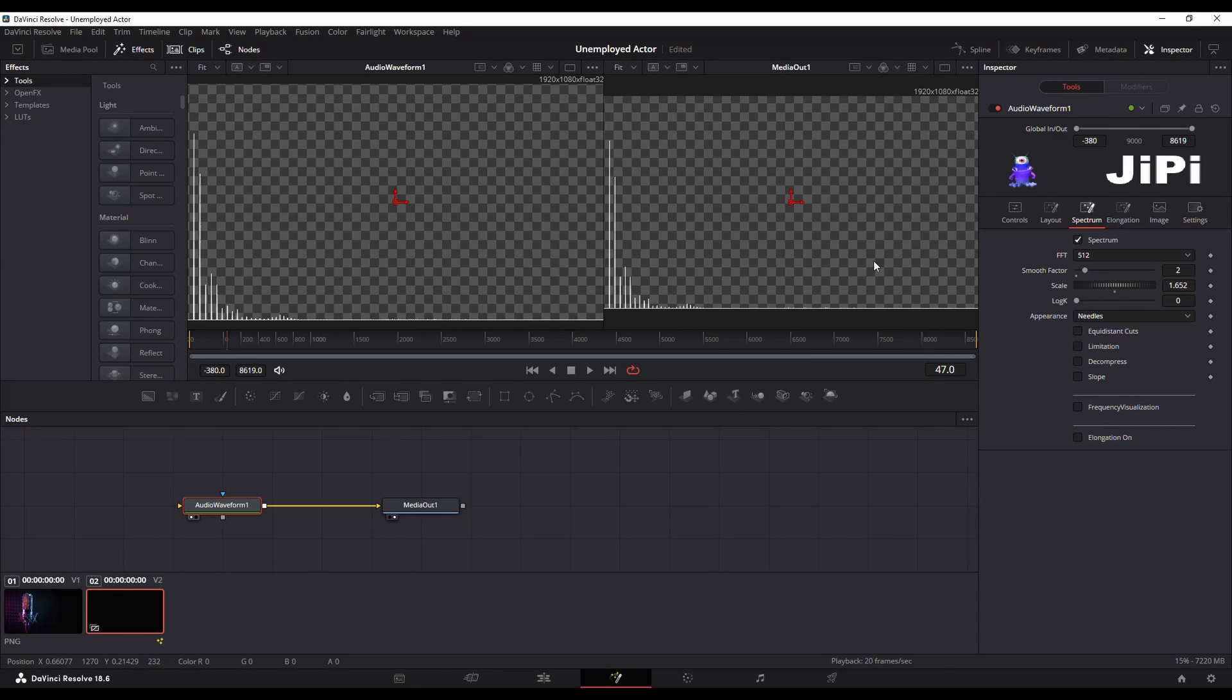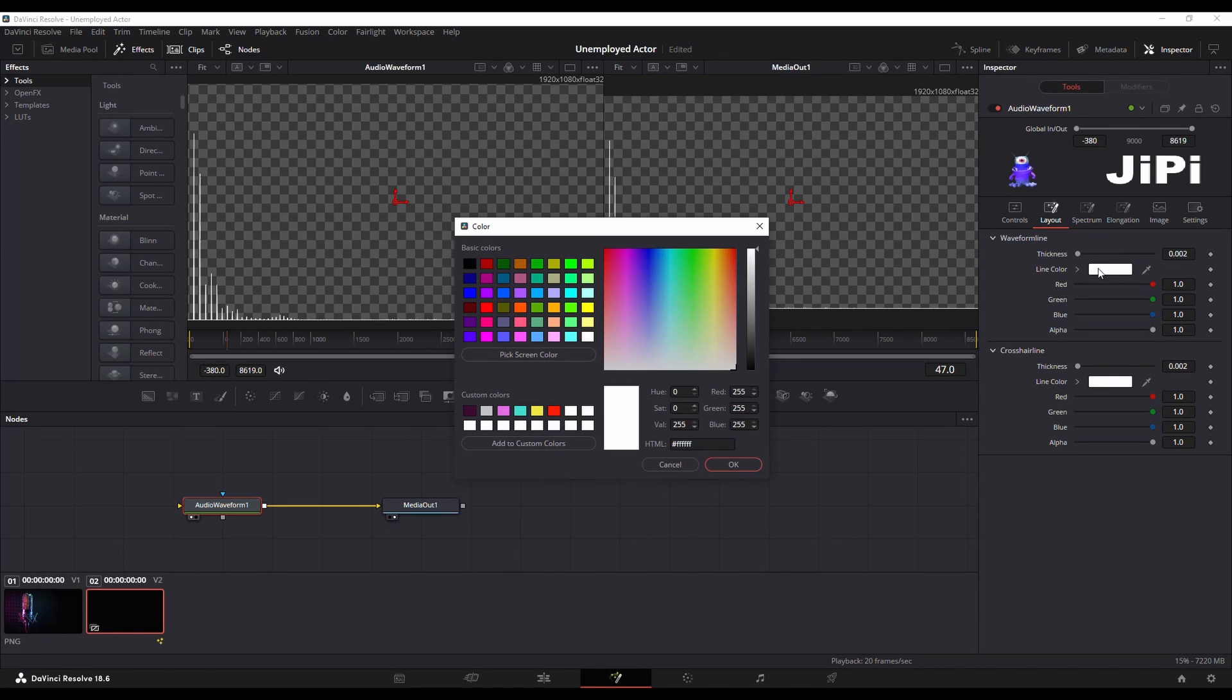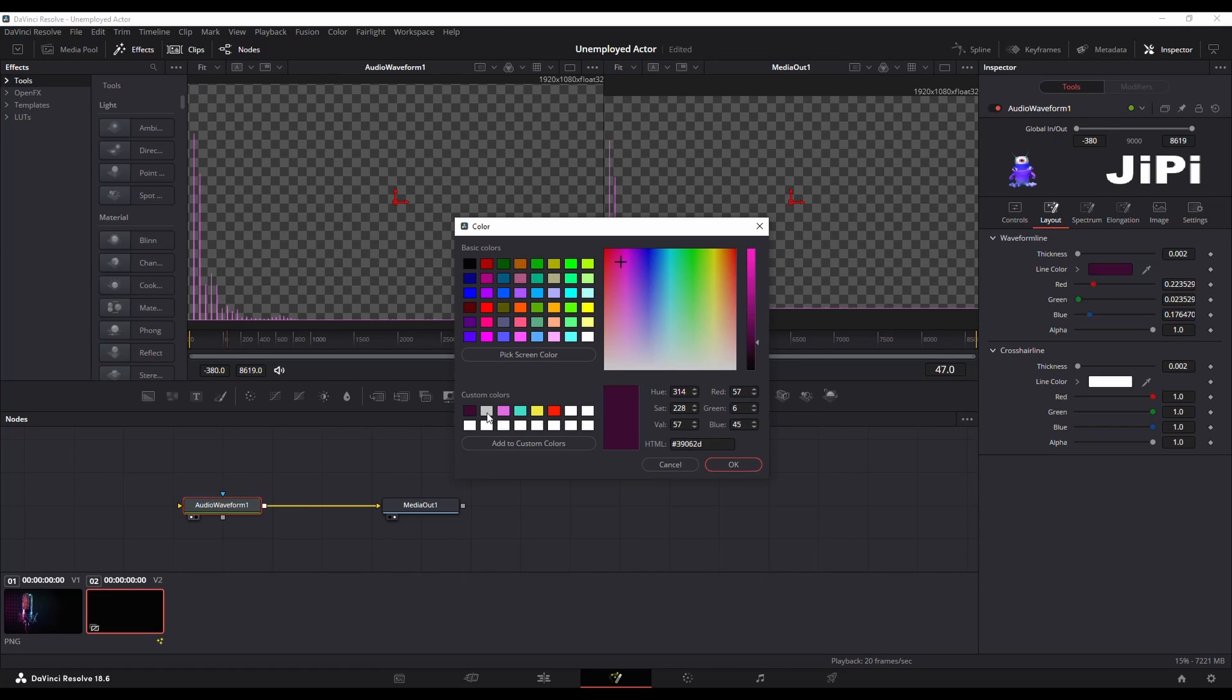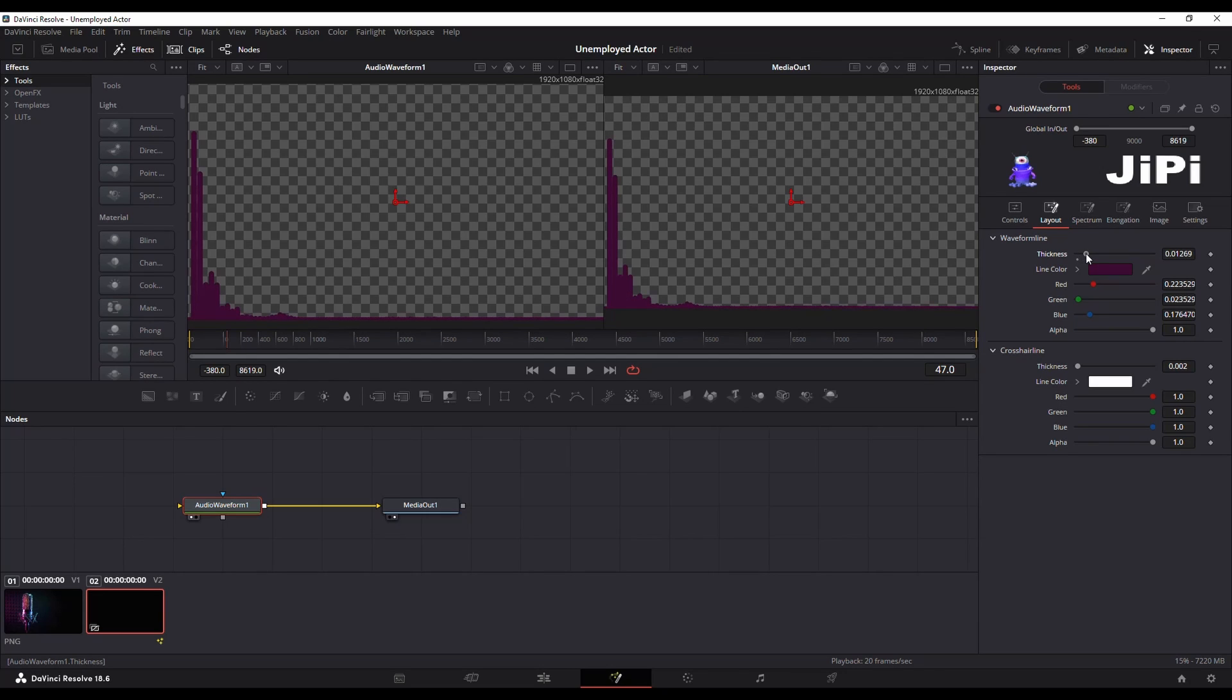Now something else that you can do is you can go over to your layout and you can change the look of this. So I'll switch mine to this kind of pink purplish color and I'm going to increase my line thickness. There we go. I still want a little bit of space between them.